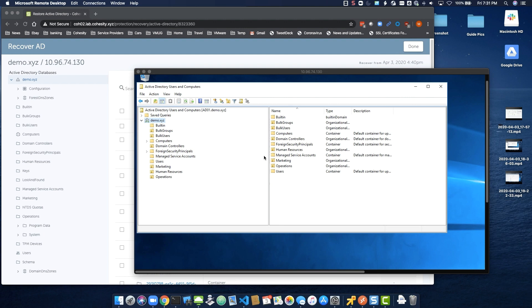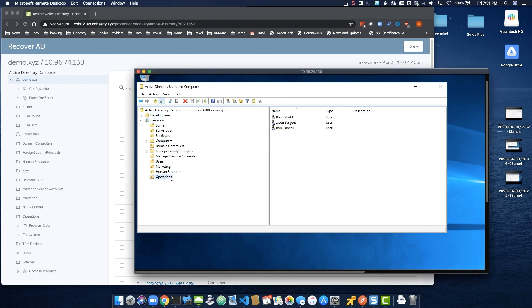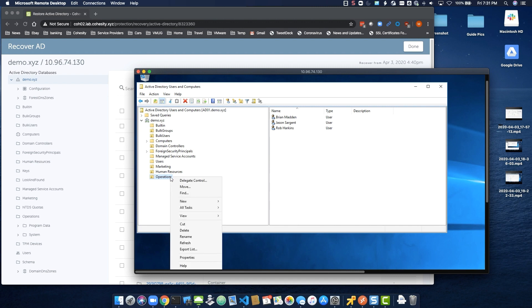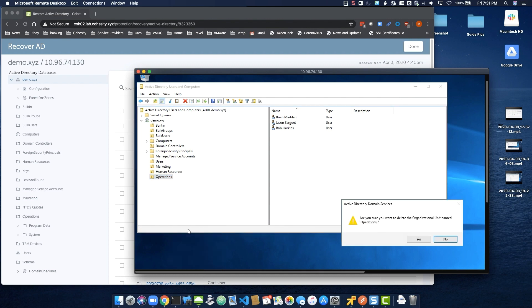As another example, let's say an administrator within the IT department has written a PowerShell script to make changes to the operations OU. Unfortunately, this PowerShell script was not written properly and deleted that OU.